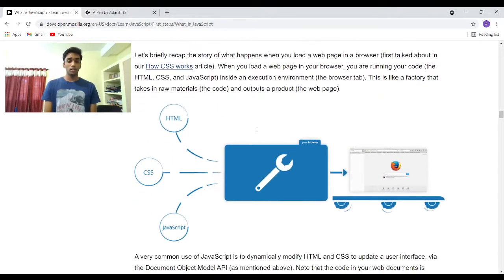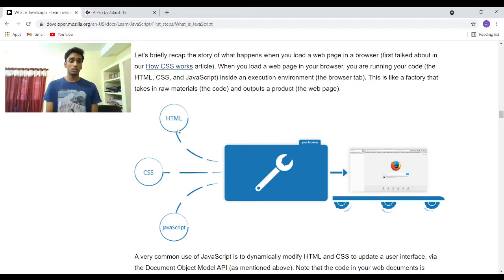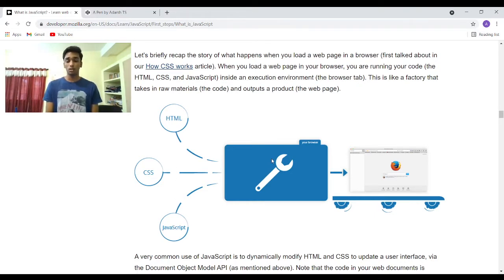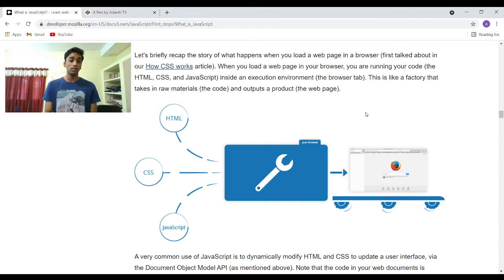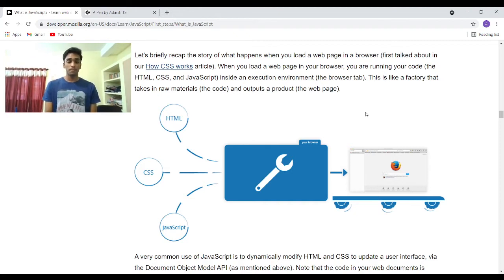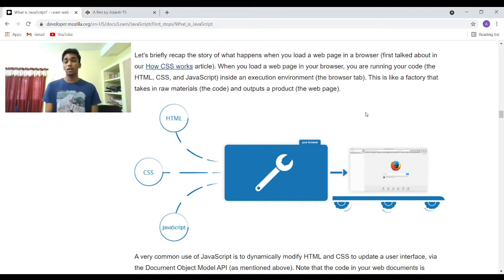This image shows what we have discussed on how HTML, CSS, and JavaScript all work together and render this page. What your browser does is it fetches the HTML, CSS, and JavaScript from the server, then it compiles it and then renders it and shows you this web page.